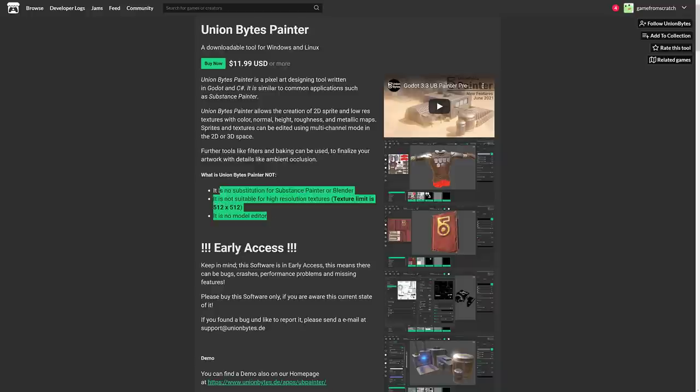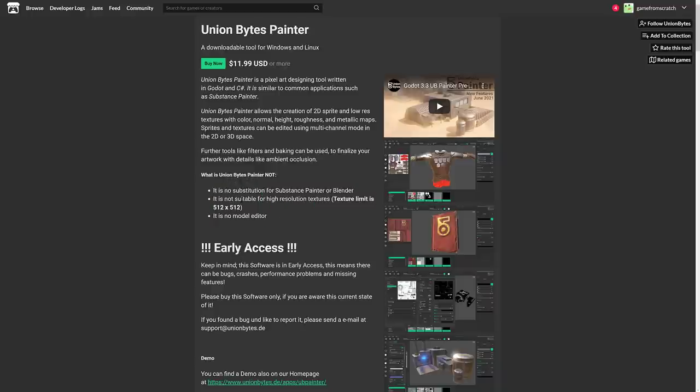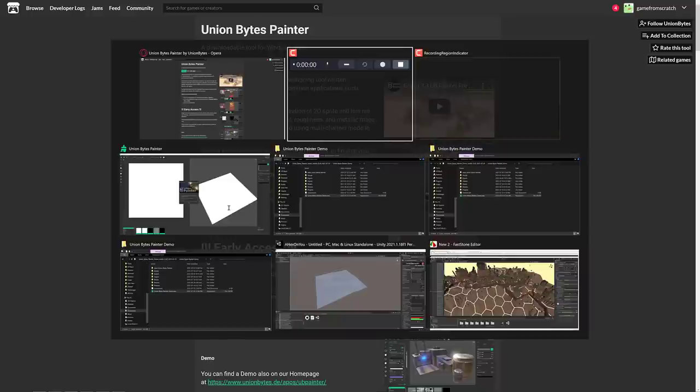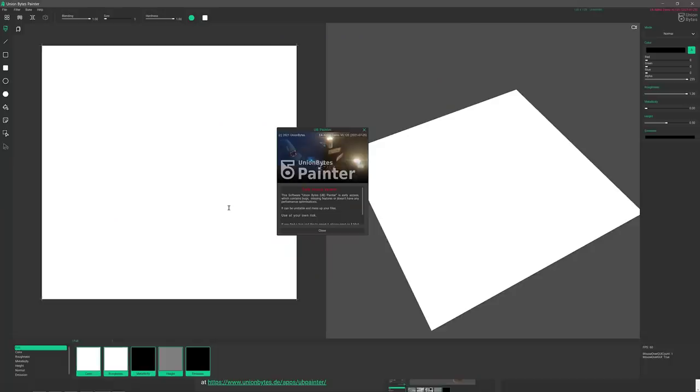This is very specifically for making and creating textures. This is not for high resolution. In fact, the texture limit is 512x512, and this is not a 3D modeler. This is for texture creation only, but what it does, it does it very well.